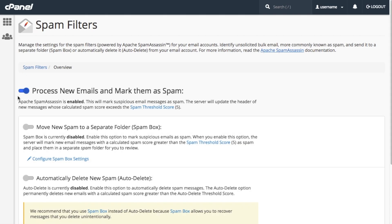If your hosting provider hasn't already enabled Apache SpamAssassin, we need to do that. To do this, click Process New Emails and mark them as Spam.